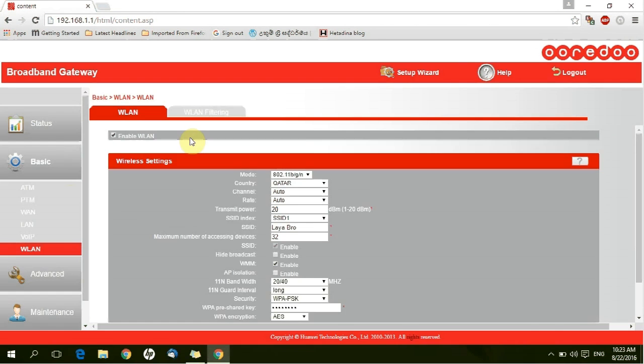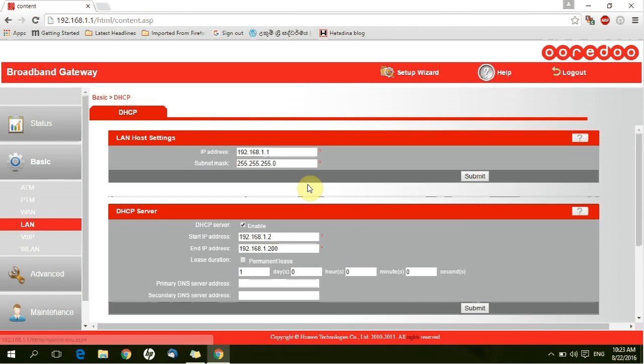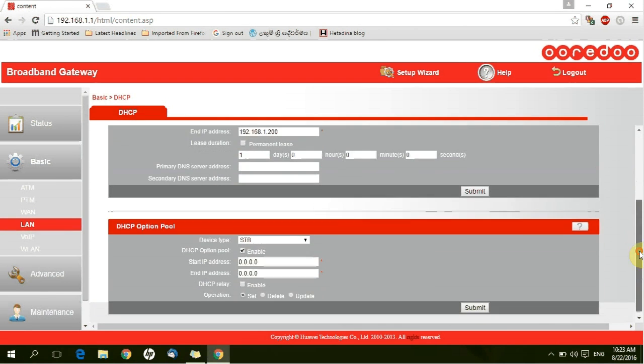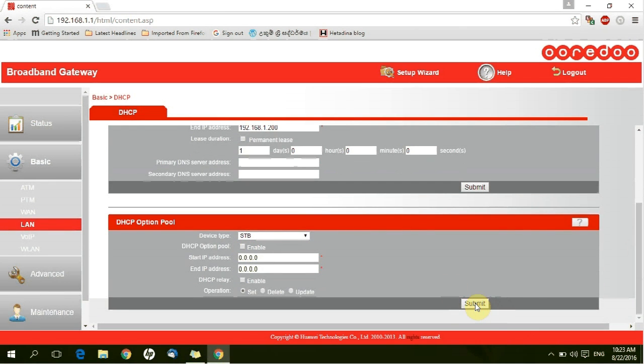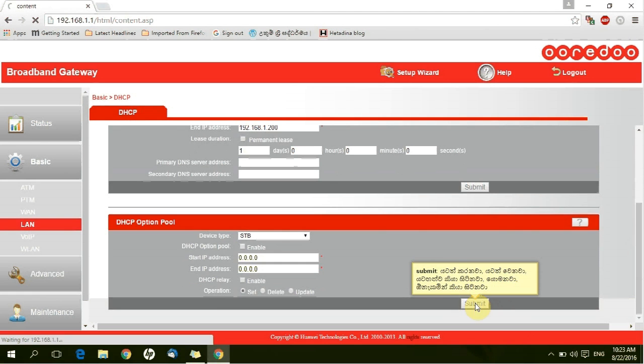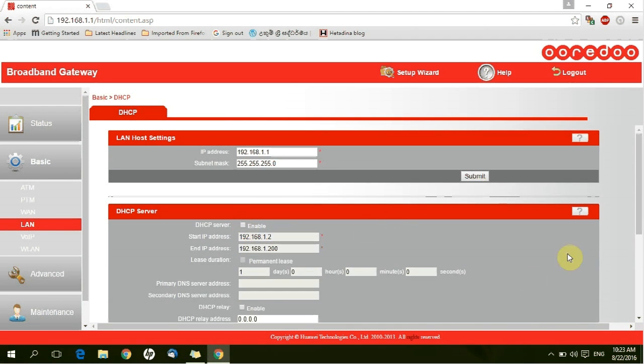Change the IP address. Go to the LAN. Enter the subnet. And you can submit.